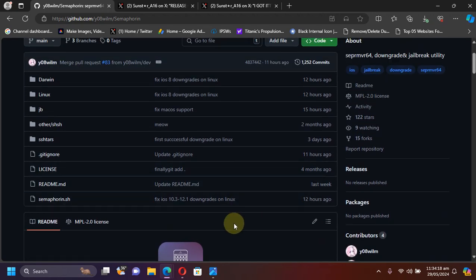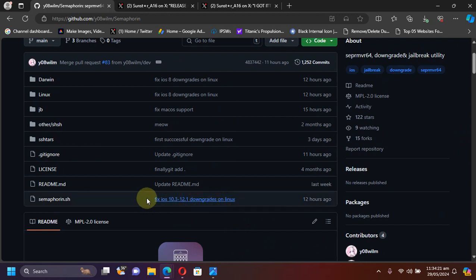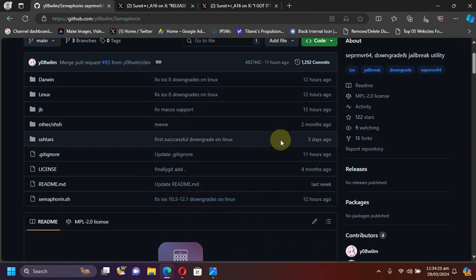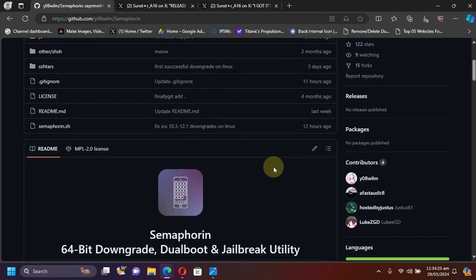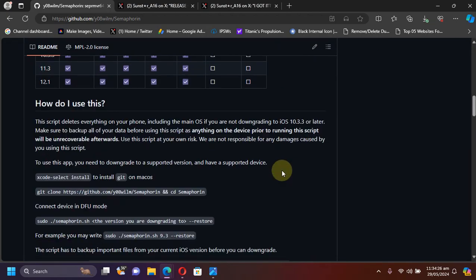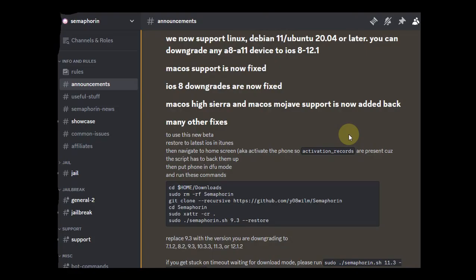You can watch that video in the description. It is for macOS but now they have also added support for Linux. It is completely free and also completely open source. As you can see right here I have attached this screenshot from its official Discord server for Semaphore.